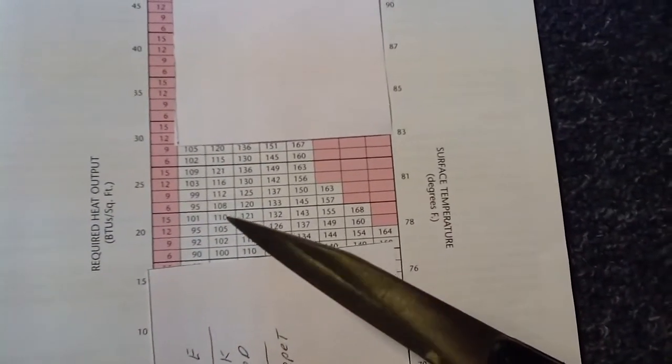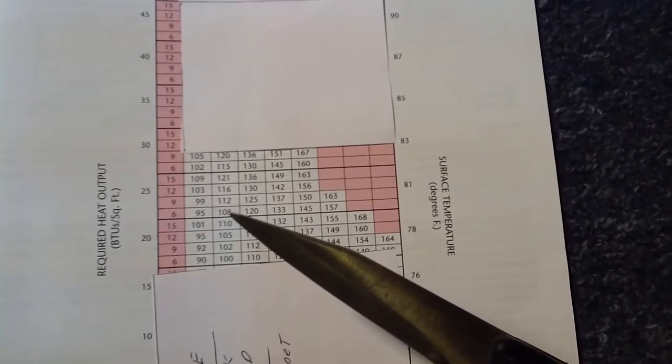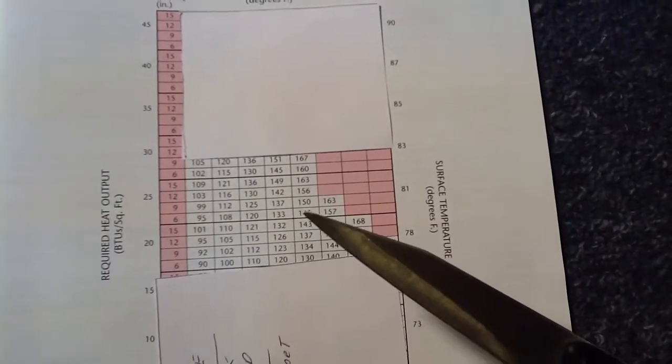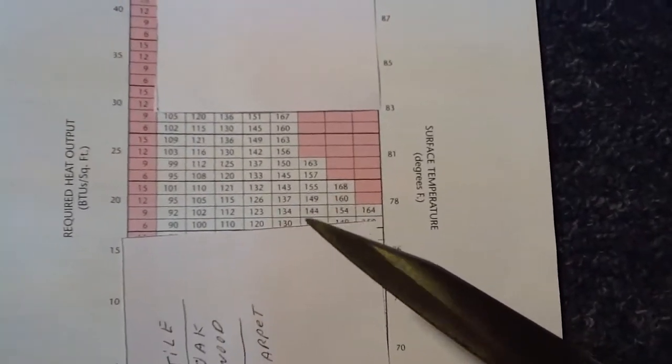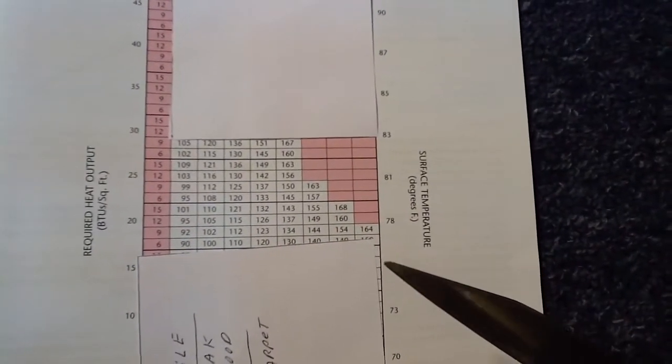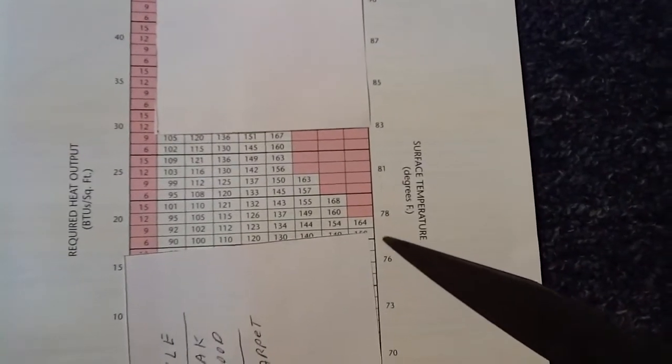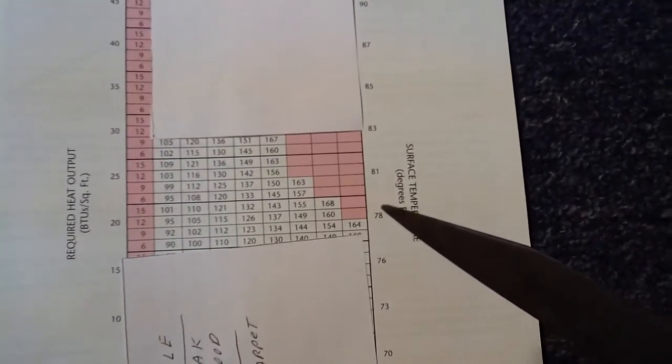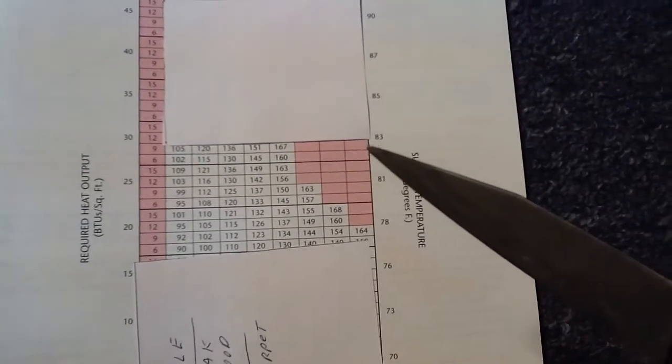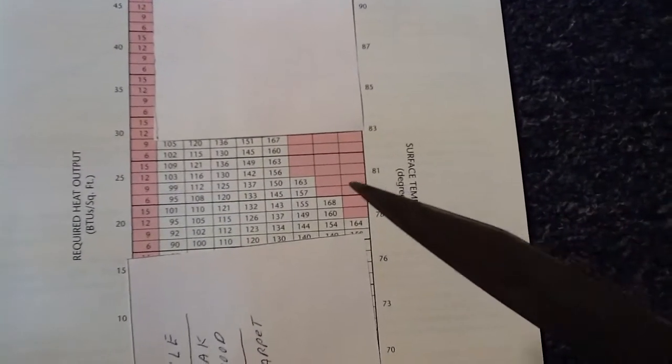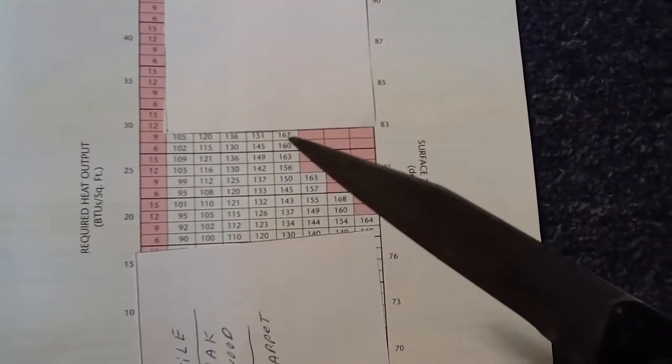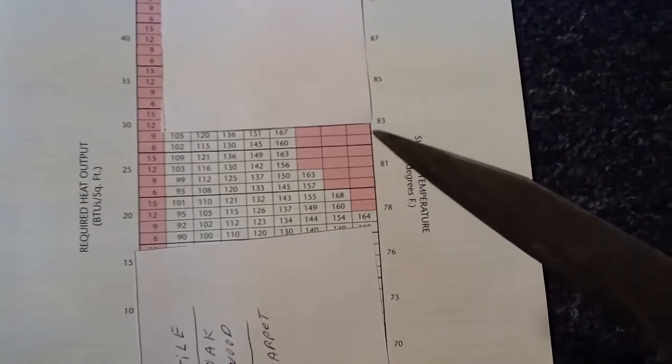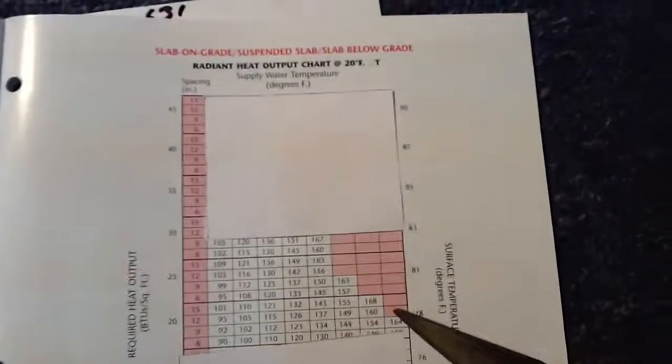And as you can see, the hardwood floors, 108. And as carpet, the water temperature gets higher, 120, 133, 145. Now, don't forget, this will give you floor surface temperatures on this side of 78 and 81 or 83, the floor surface temperature, as the floor surface temperature is going to get higher also.